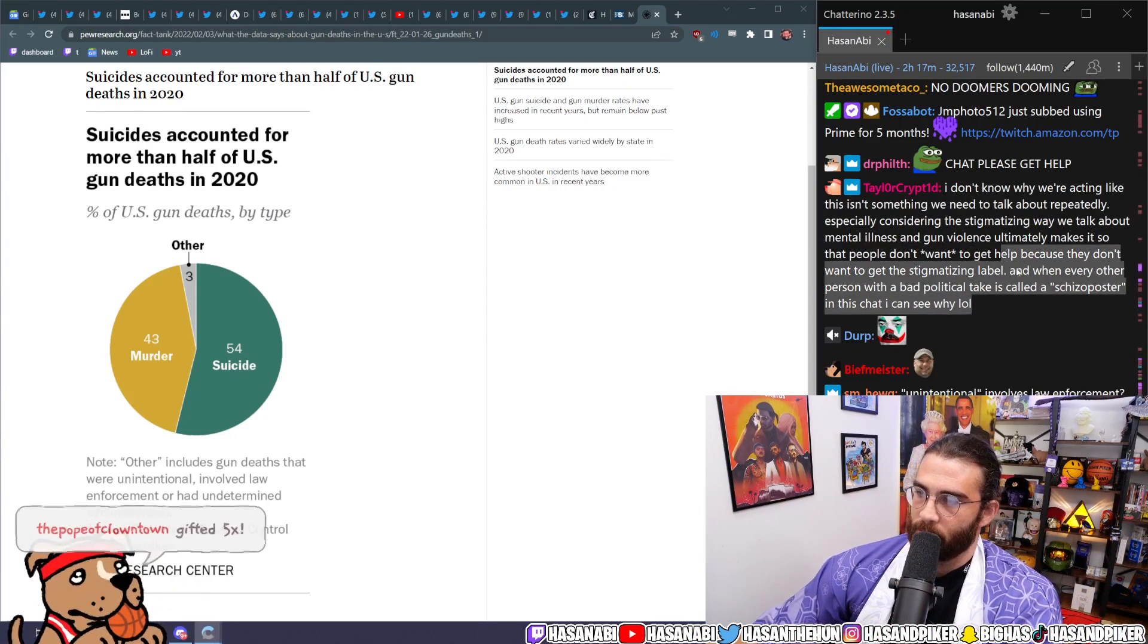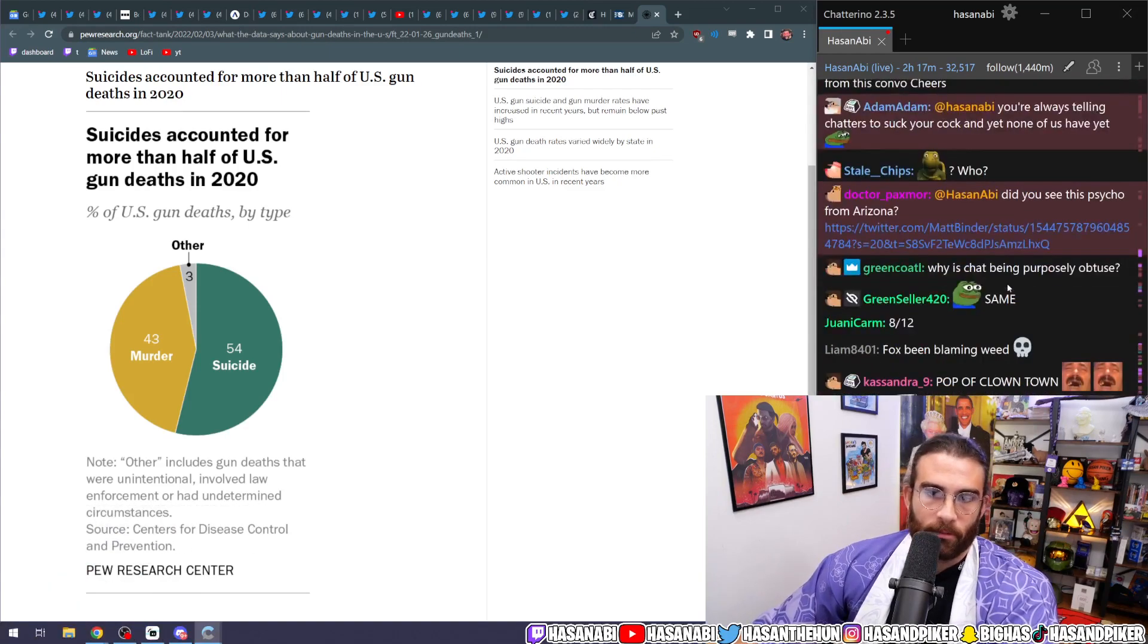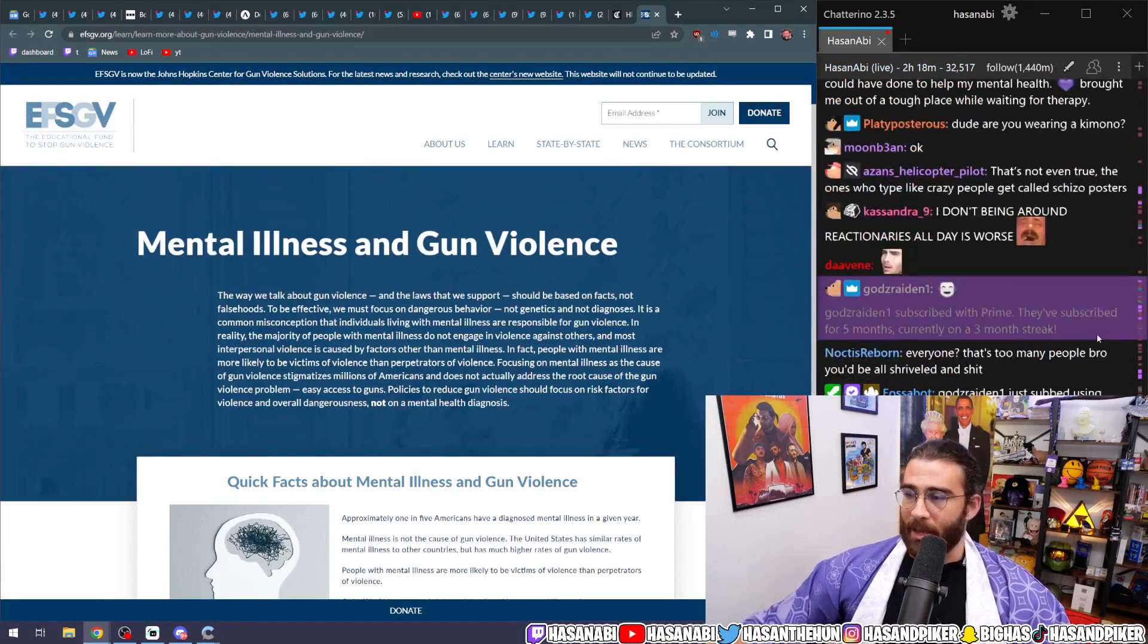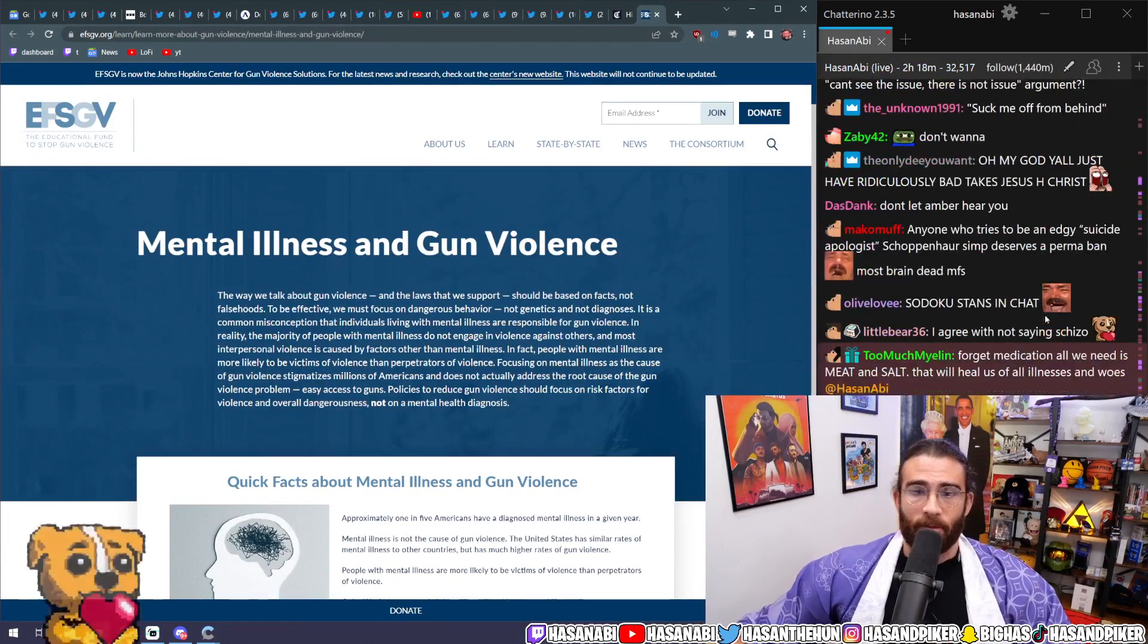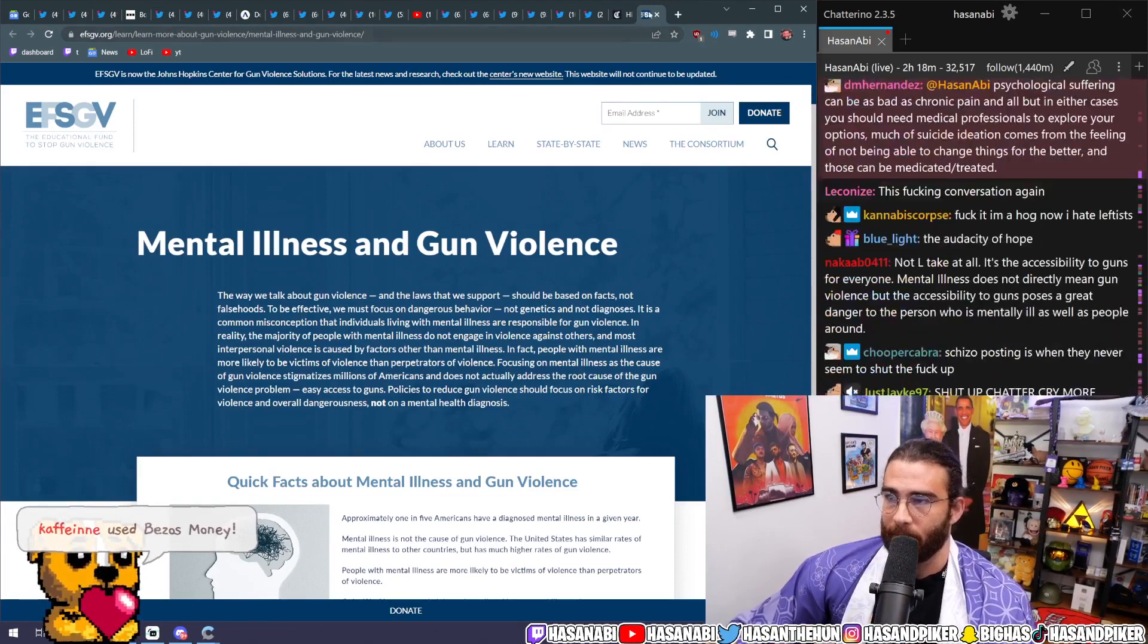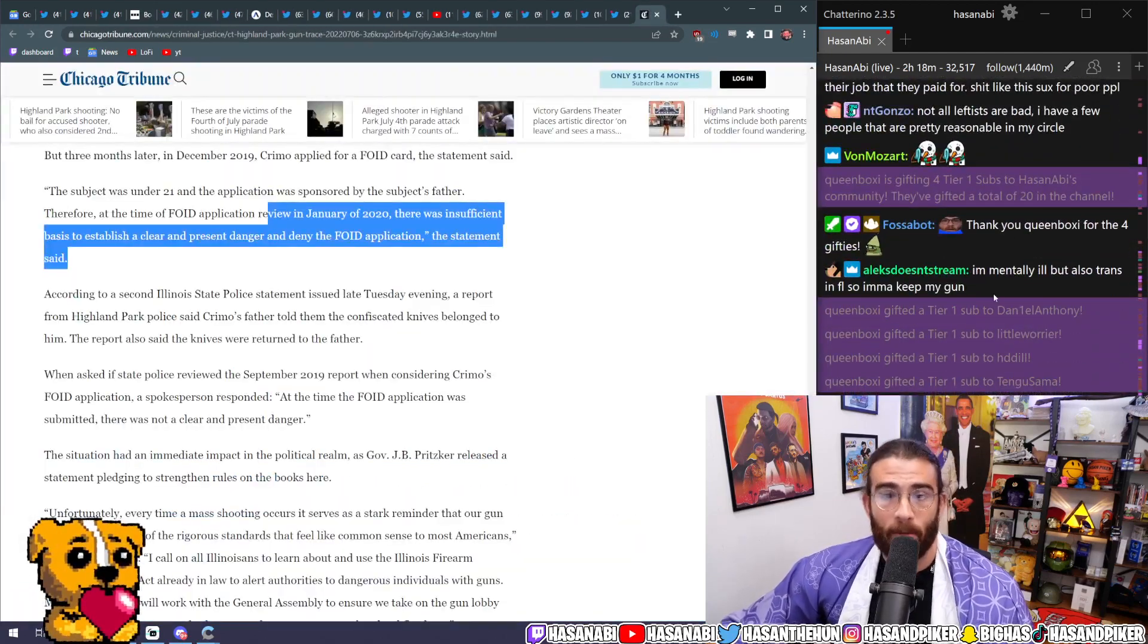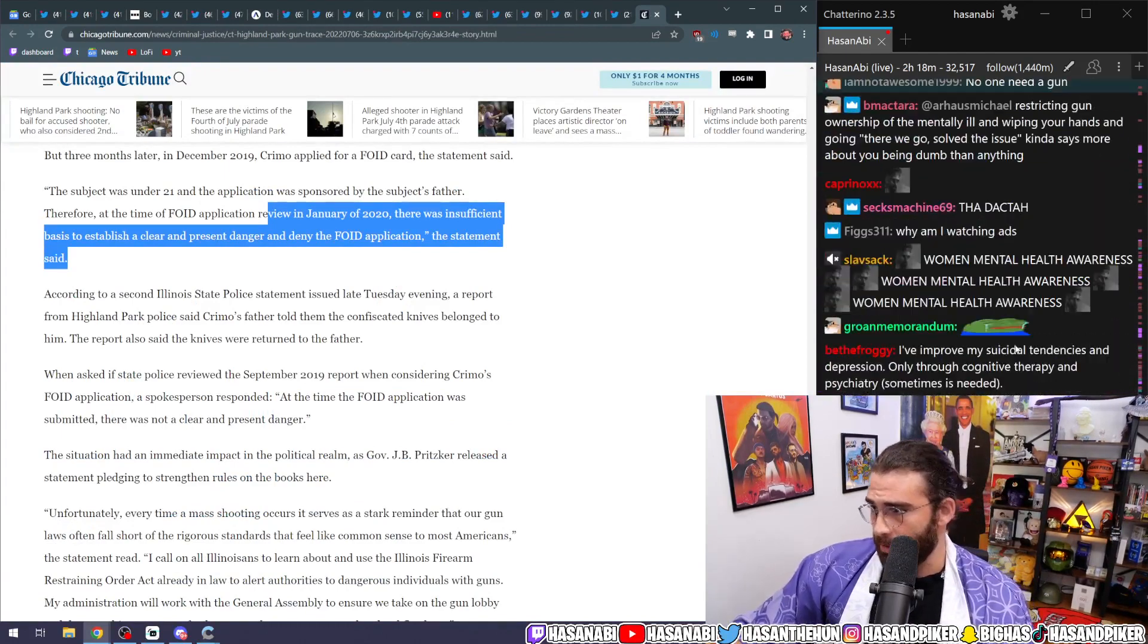And when every other person with a bad political take is called a schizo poster in this chat, I can see why. Well, I also call everyone to suck my dick too. You know, I say a lot of things. It's wild to me though that someone unironically had the audacity to say, well you know this is a classist issue. You're being classist because I want to be able to kill myself, and I can't even if there's voluntary active euthanasia that's legally available to me. I might not be able to go to the doctor and get that process, so I should be able to kill myself with a gun. Dude, you're a psycho. You're a psycho.